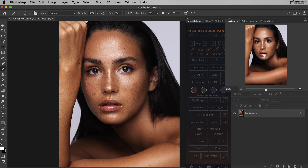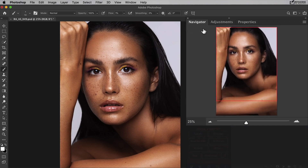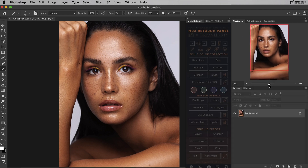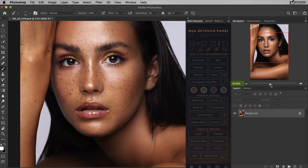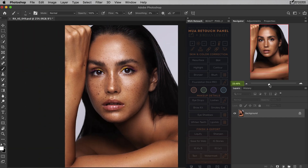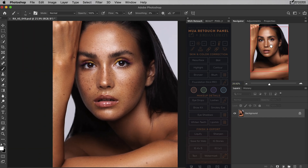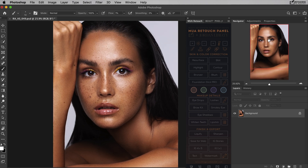At the top, we have the navigator palette. This allows you to zoom in and out of and navigate your image easily. If you pull the slider to the right, you're zooming into your image. If you pull the slider to the left, you're zooming out of your image, and you can use the actual window to navigate your image as well.